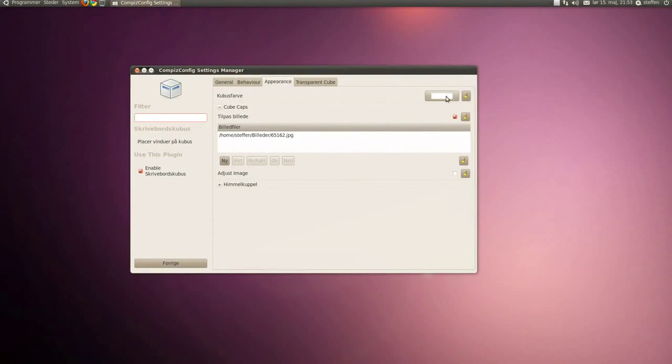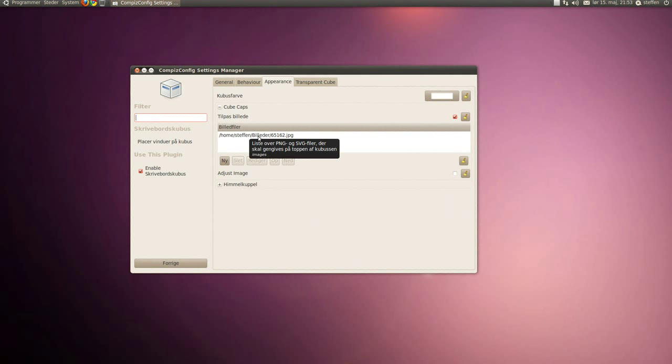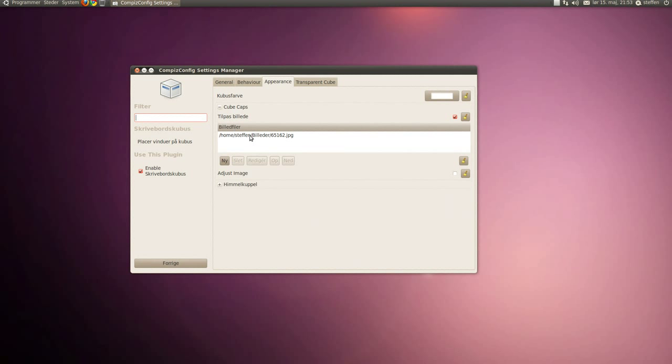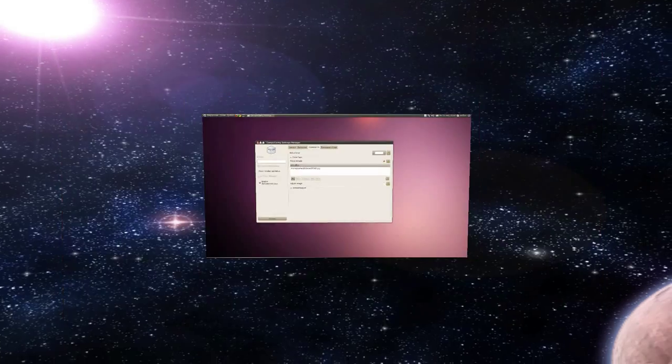And you have cube caps - the top picture on your cube. As you see, I'm having the Danish flag.